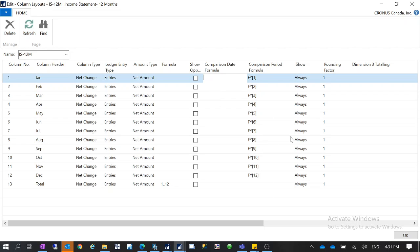Currently this column layout uses January to December for fiscal year periods 1 through 12. But for some companies, the fiscal year does not start from January 1st. For example, if it starts from December 1st, then for fiscal year period 1 you put December, because the fiscal year starts from December 1st.